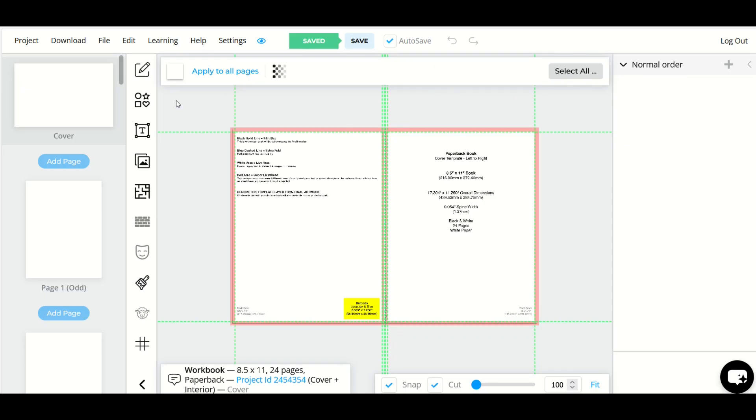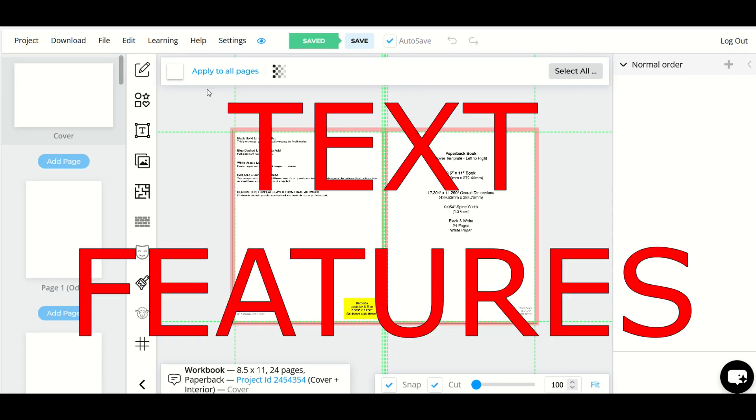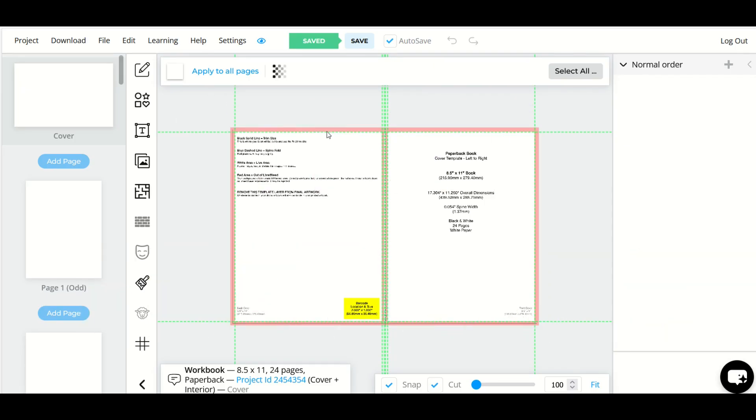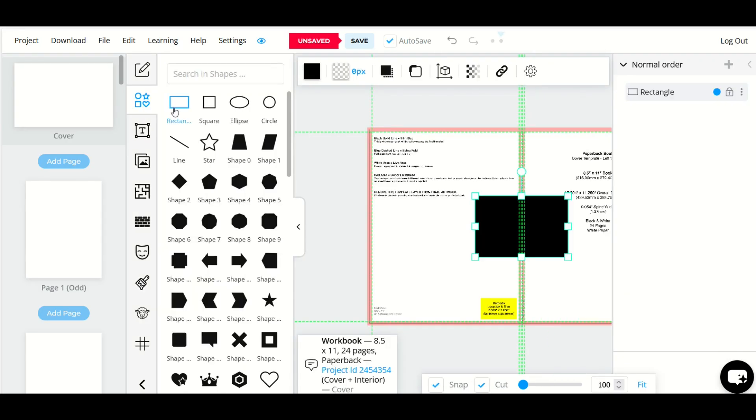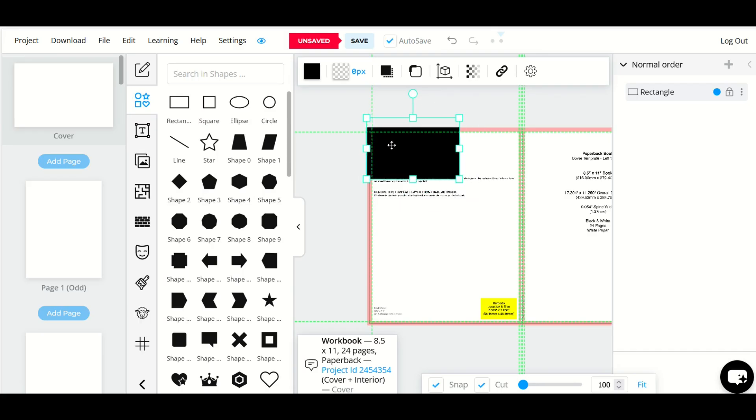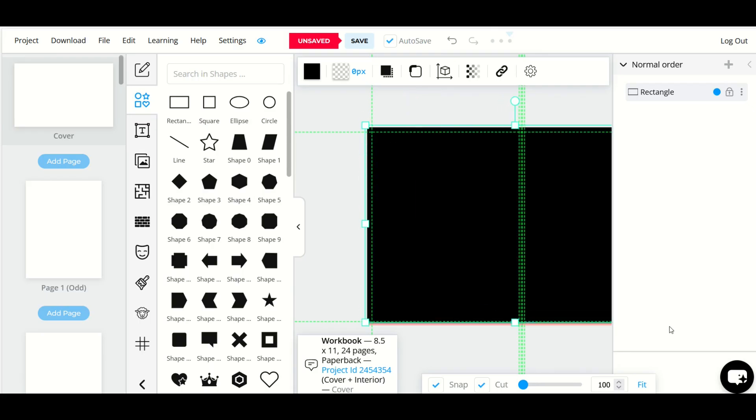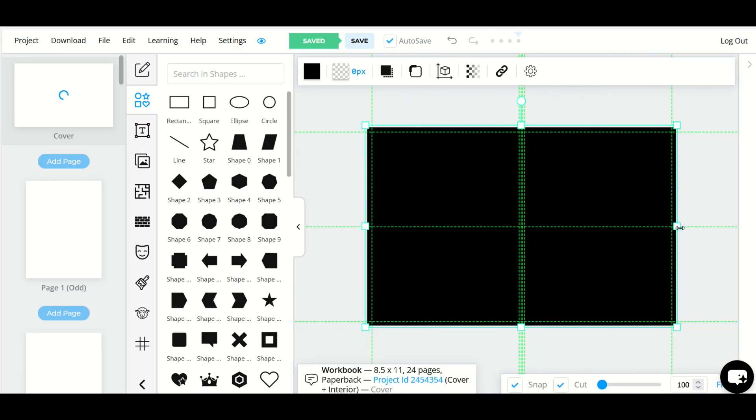In this BookBolt tutorial, I'm going to go through some text features. The first thing I always do when I create a book cover is go up to this Elements button right here. I'm going to click on it and grab a rectangle and make the rectangle the size of the book cover. I'm going to make it nice and big.